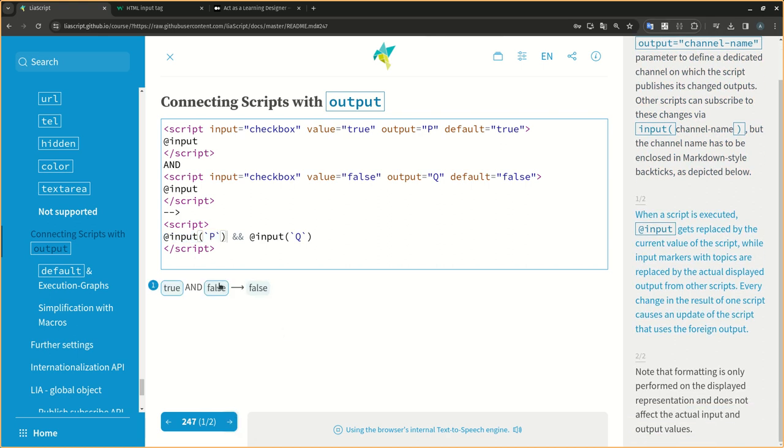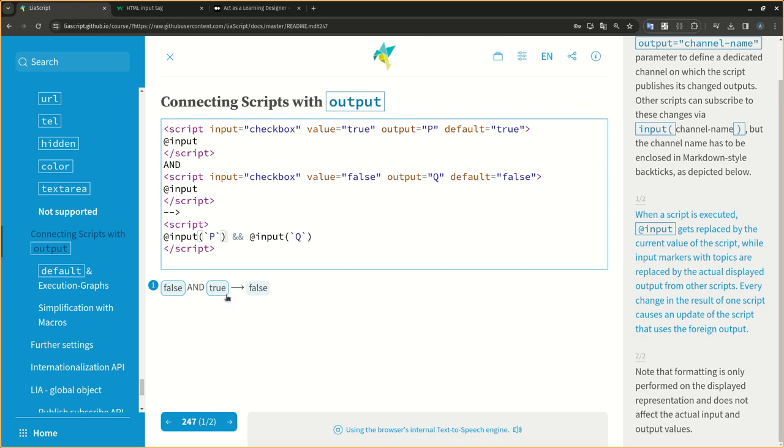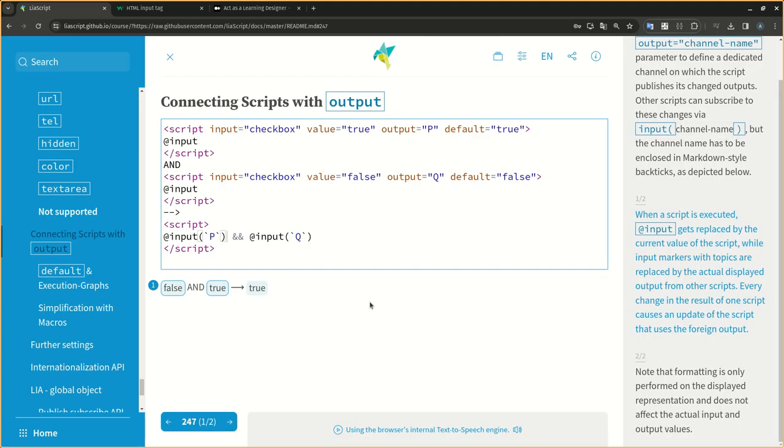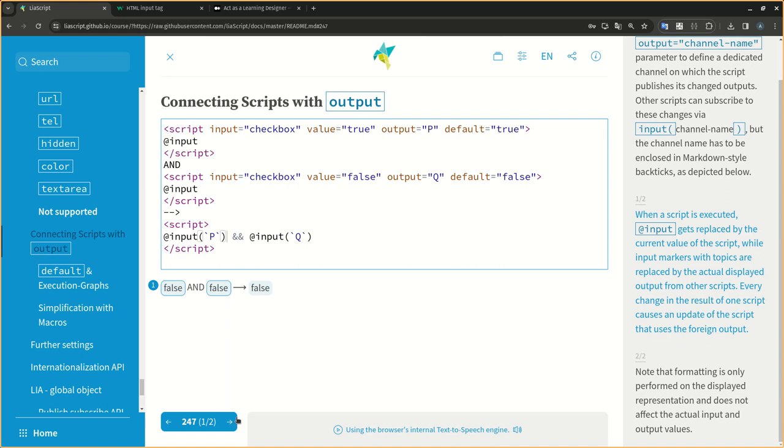When a script is executed, an input gets replaced by the current value of the script, while input markers with topics are replaced by the actual displayed output from other scripts. Every change in the result of one script causes an update of the script that uses the foreign output.